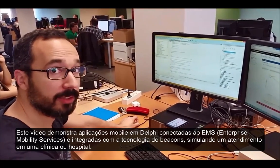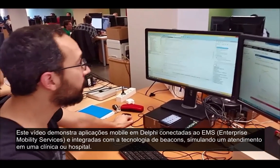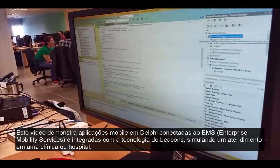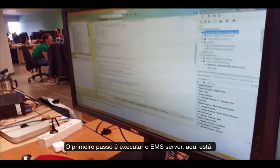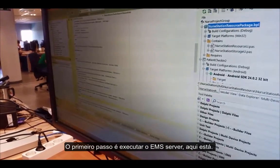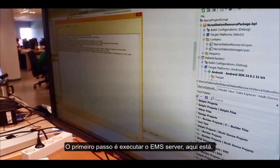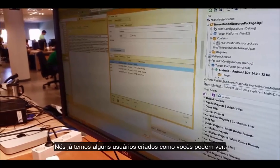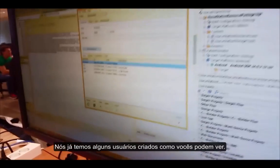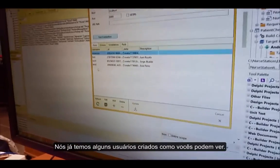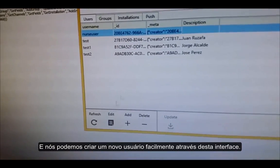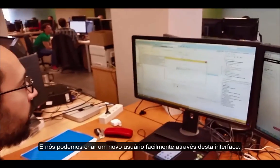I'm going to explain how the NASStation demo works. The first step is running the EMS server. We already have created some test users here, and you can create a new one.